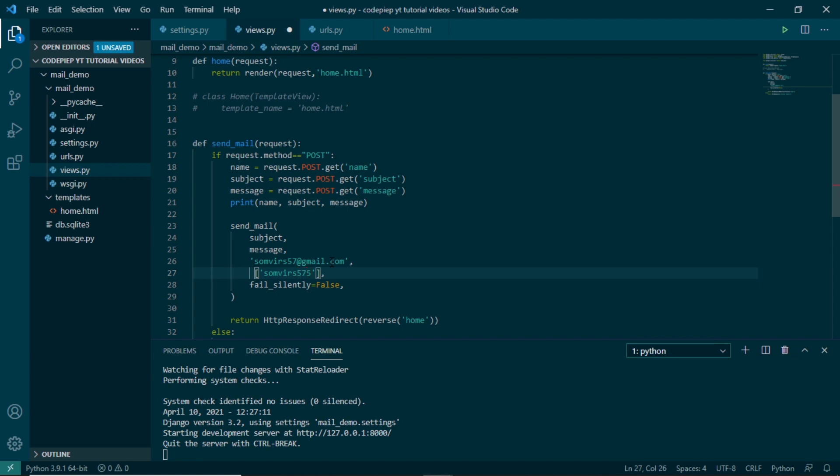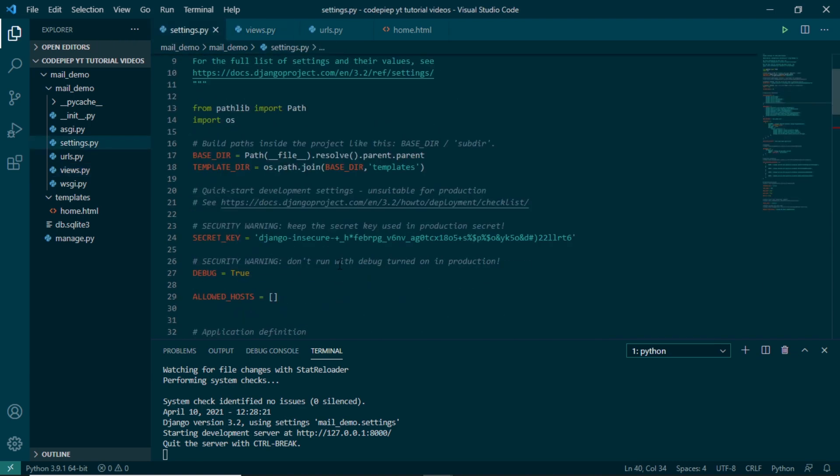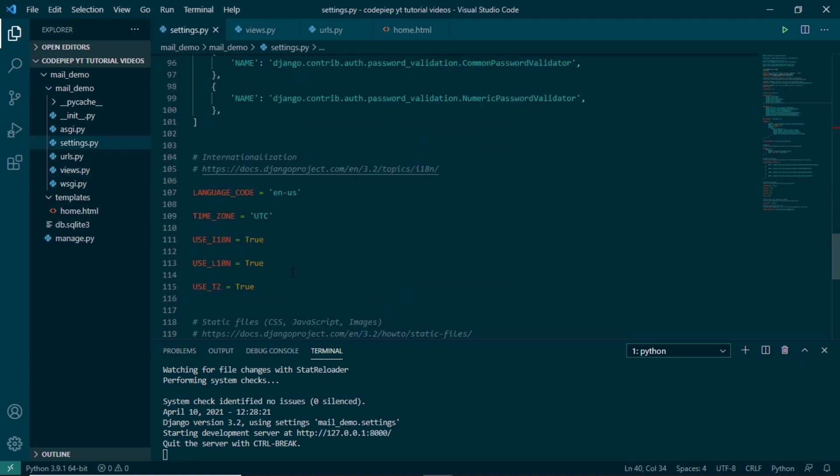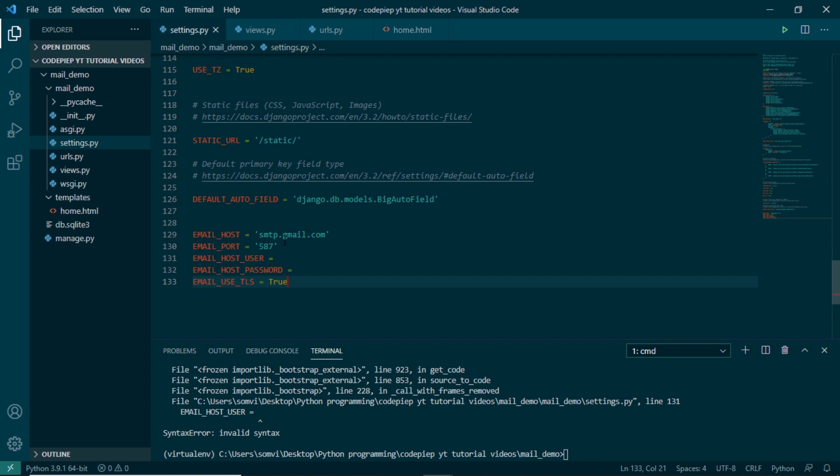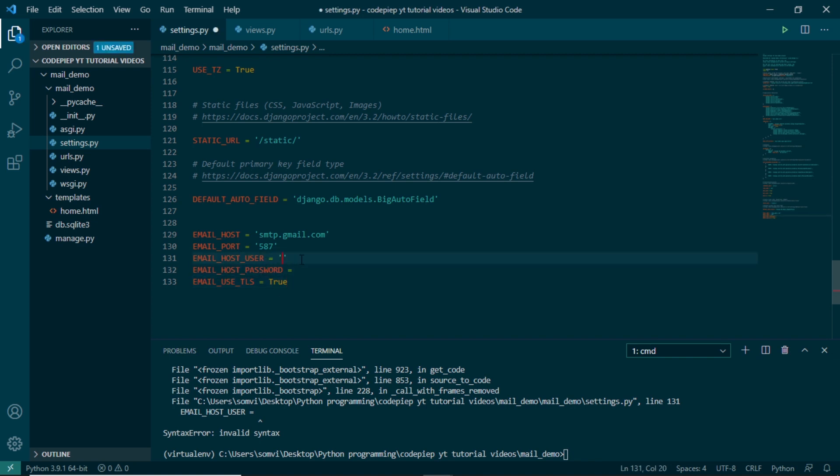Now what we have to do is we have to go to settings, go down, and you have to use these values. These are default for Gmail. So email host will be smtp.gmail.com, email port will be same, email use TLS will be true. And sometimes if we want, we can make it false, but it's convenient if we make it true only. Now we have host user and host password, so username will be our email.